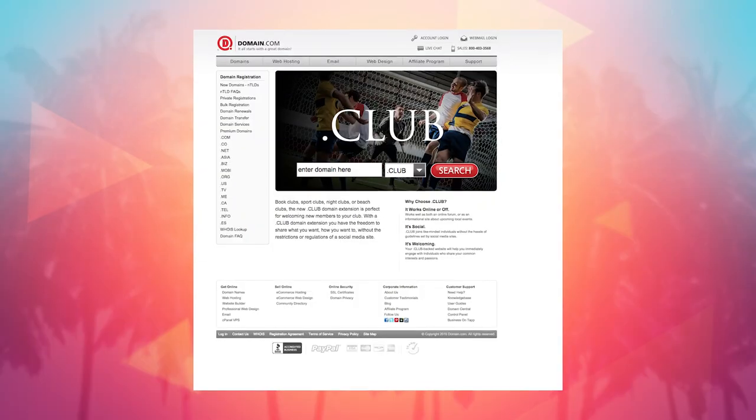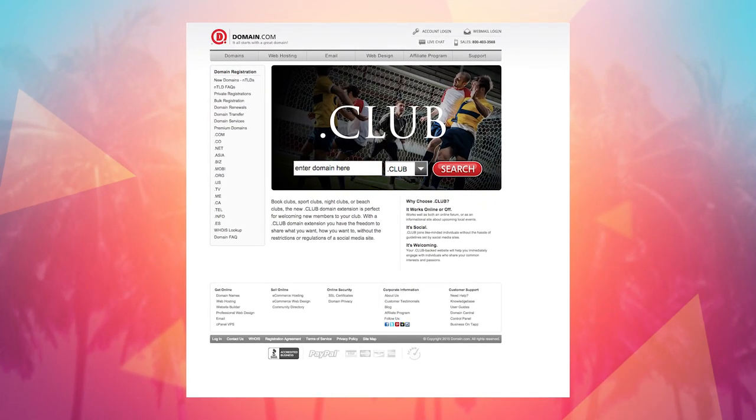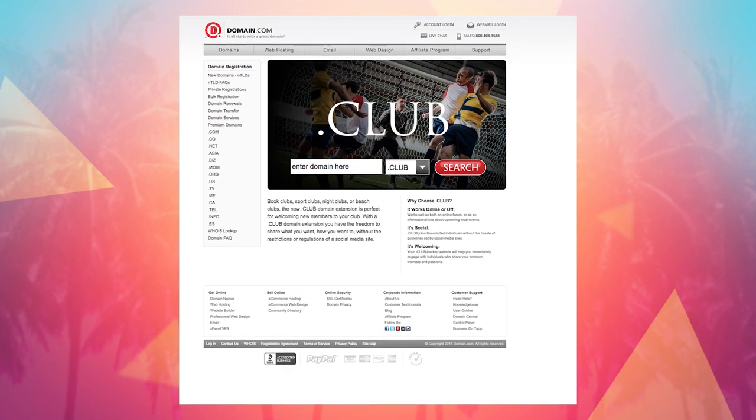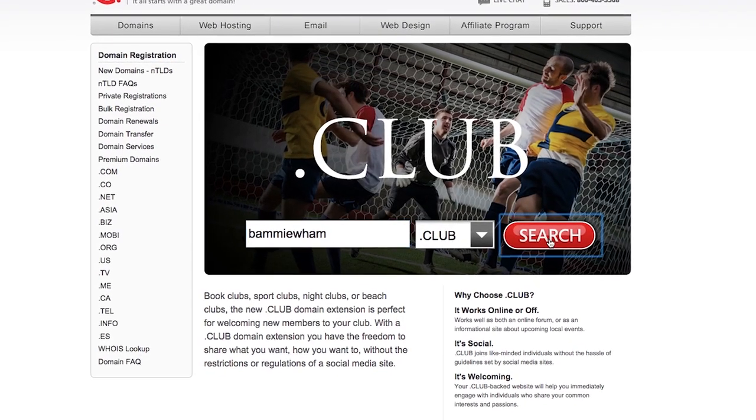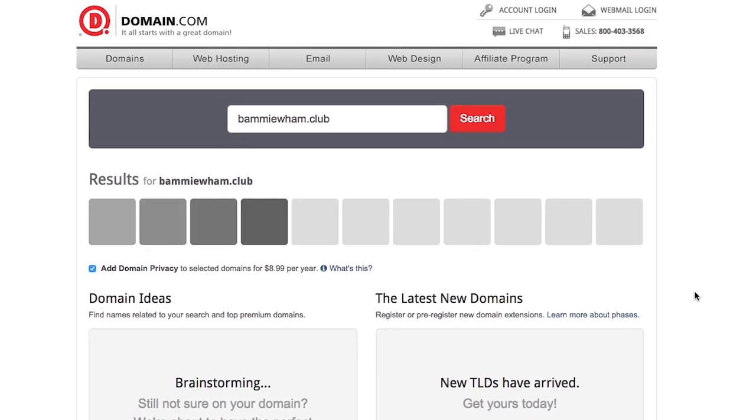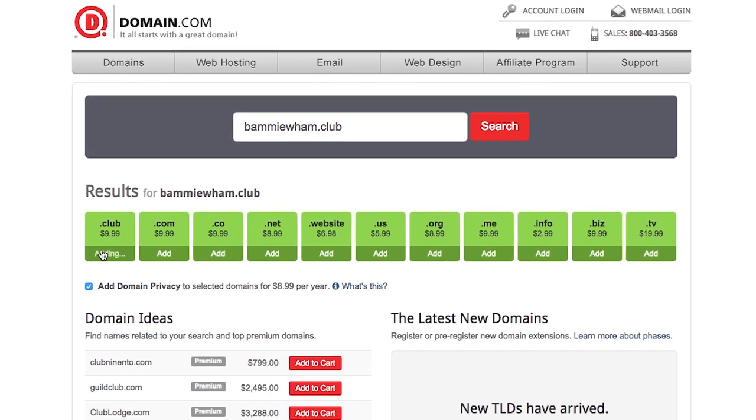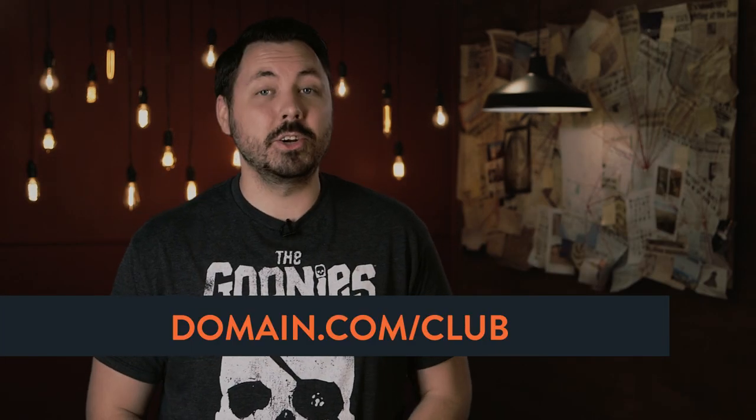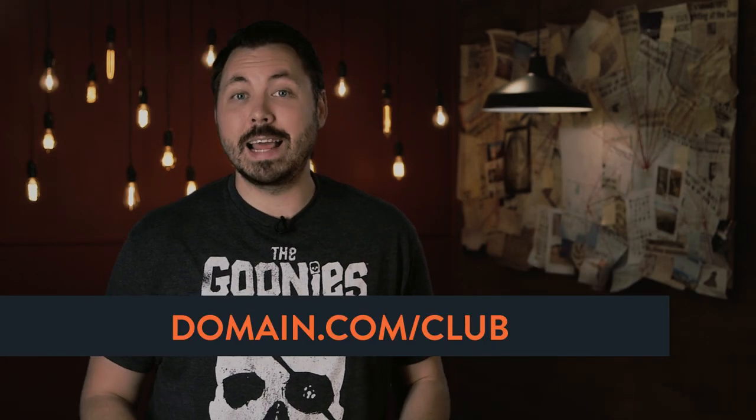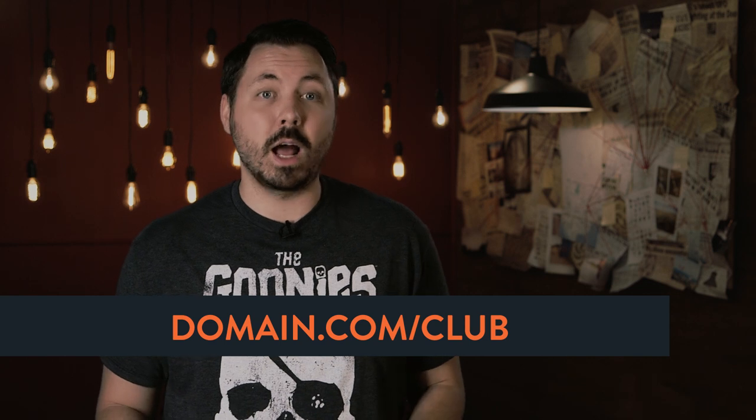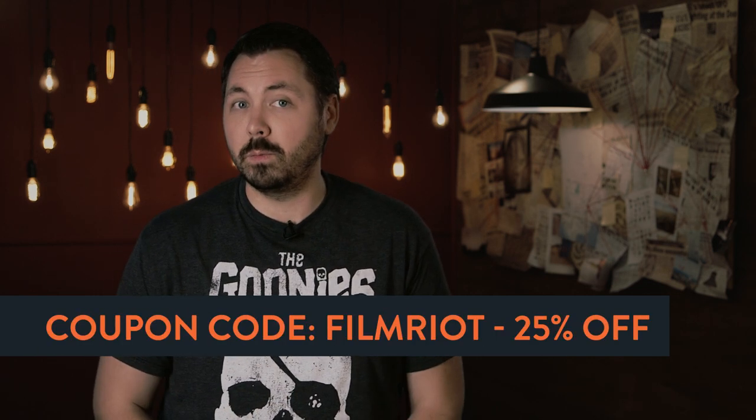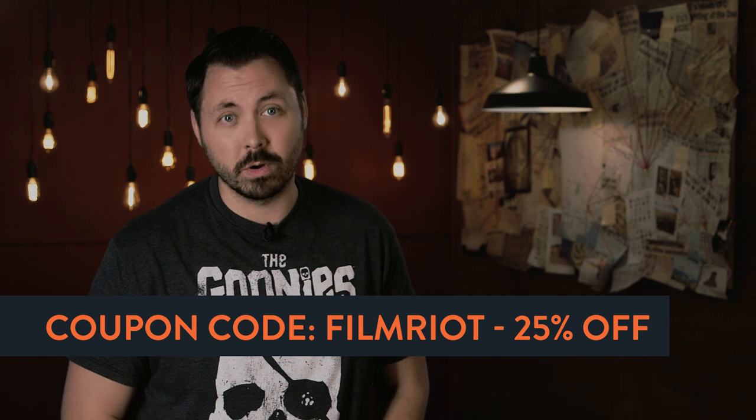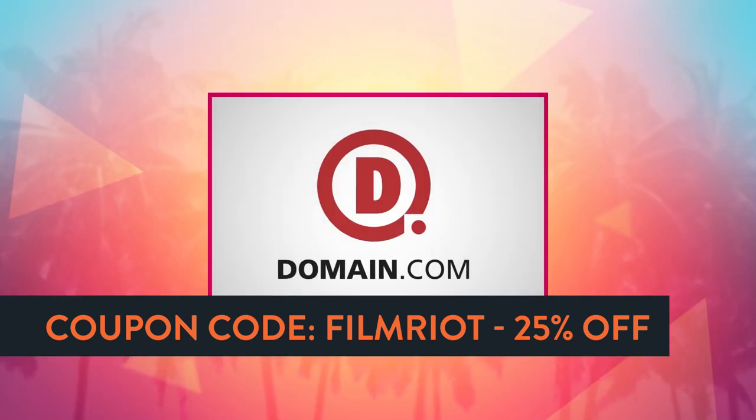You know I love me some domain.com and use them to register all my domains, but now they got some .club goodness. .club is universal and understood globally, which makes it perfect to build a new business site or to name your new film startup. Because if you think about it, any new business or idea really is a club. The internet is all about community and collaboration, which makes .club perfect. Go to domain.com slash club to register your .club domain. They're only $9.99 a year, and thousands of great options are still available. And of course, make sure you use the coupon code FILMRIOT to save 25% off your order. So when you think domain names, think domain.com.